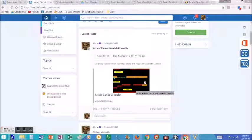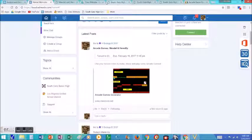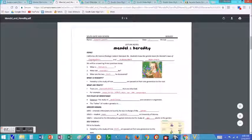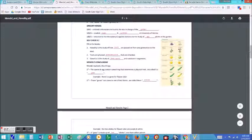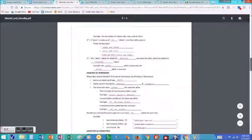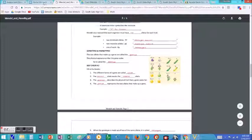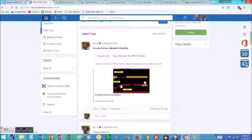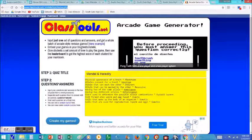So students have taken a lecture, for example, this is the Mendel and Heredity lecture. We'll have done a PowerPoint lecture, they've taken their notes, they've answered some questions, maybe done a crossword puzzle, and now it's time for them to build an arcade game.